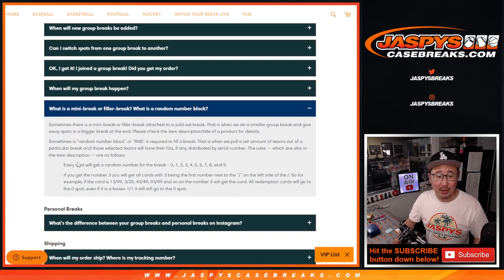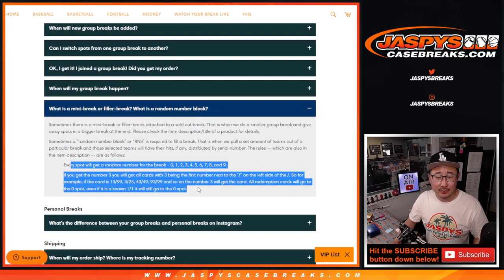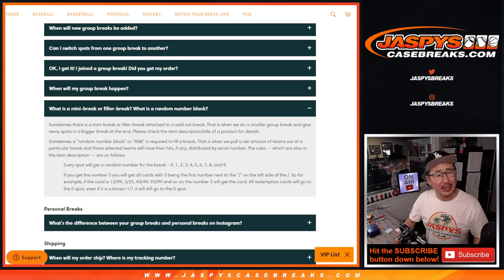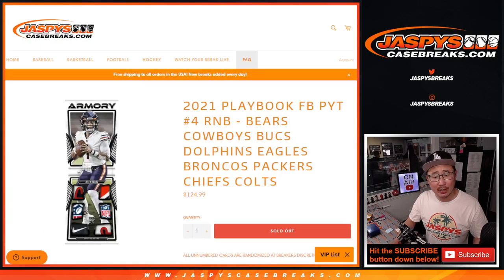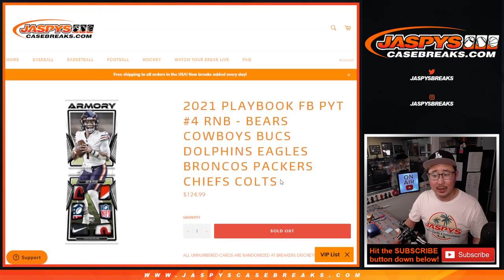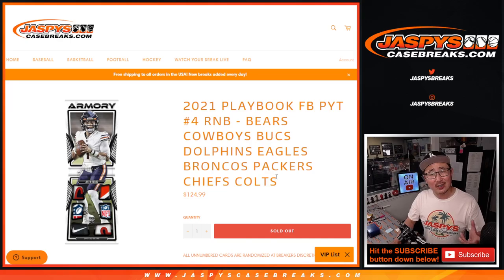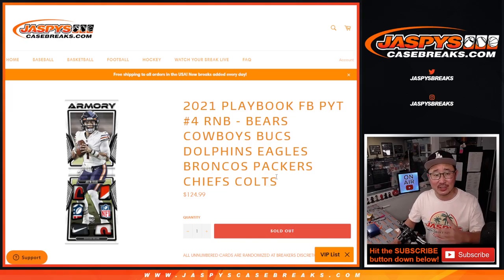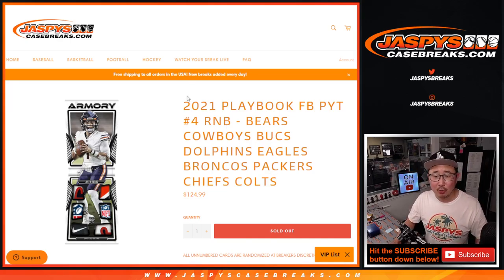but it is in our Frequently Asked Questions area if you're not familiar with it. What is a random number block? Remember, I think every card is numbered in playbook, but non-numbered cards will be randomized. If they're base cards, they'll be randomized as a group to one person. If they're hits, I'll separate them out. We'll cross that bridge when we get there.